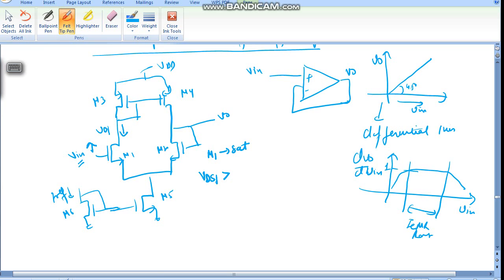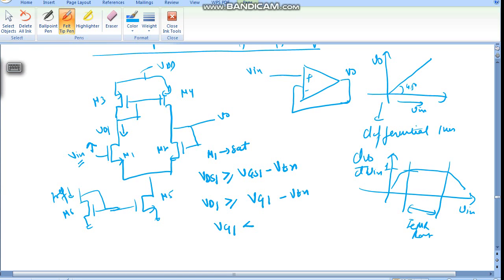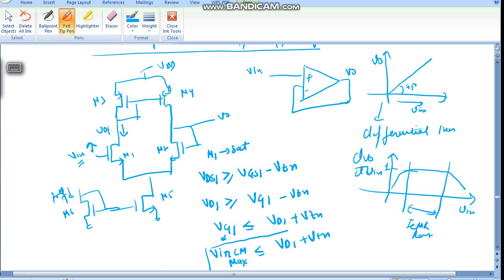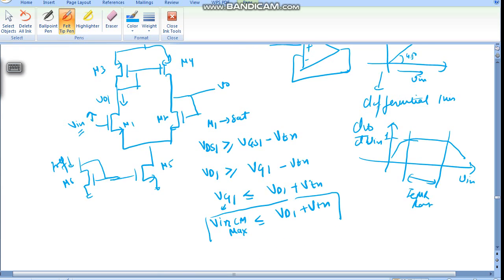VDS1 must be greater than or equal to VGS1 minus Vtn. Since the sources are at the same potential, VD1 must be greater than or equal to VGS1 minus Vtn. Rearranging: VGS1 must be less than or equal to VD1 plus Vtn. This VGS1 is VinCMmax, so VinCMmax must be less than VD1 plus Vtn. This gives us our maximum common mode range.